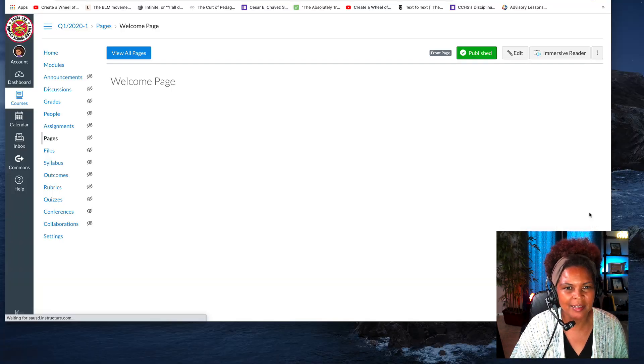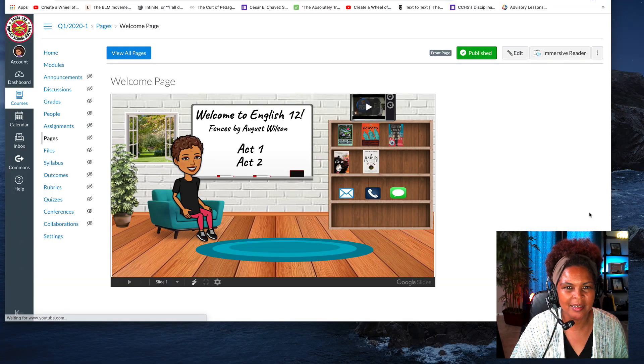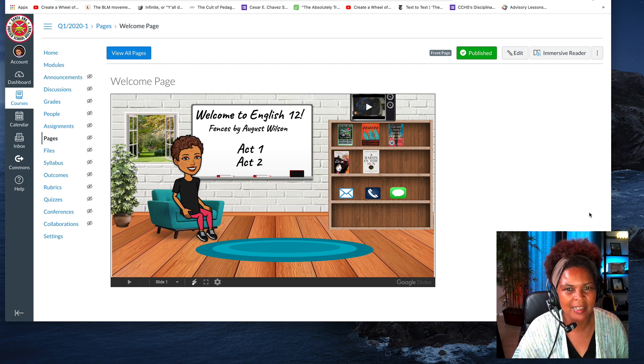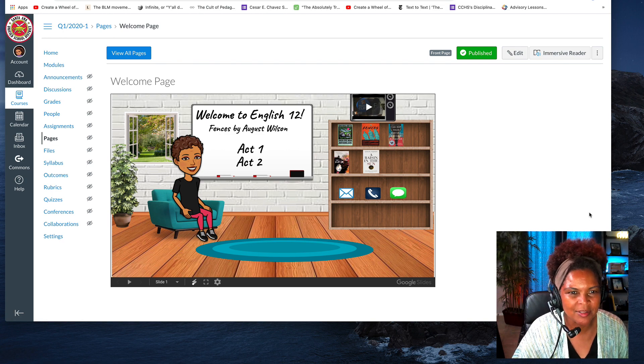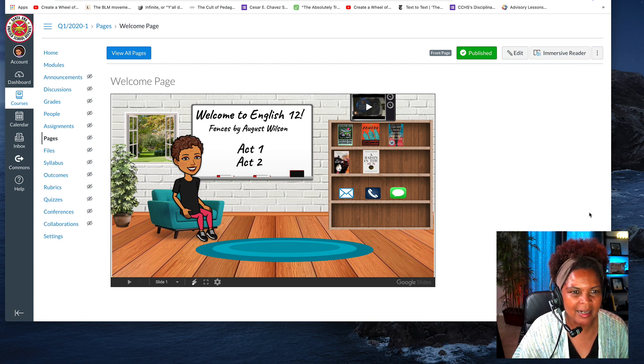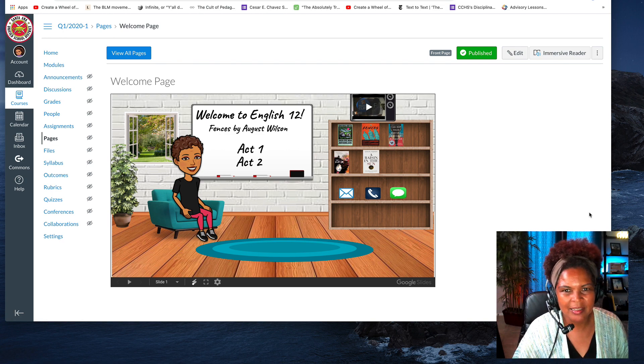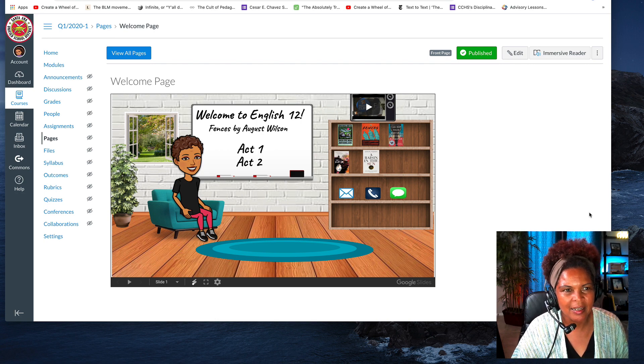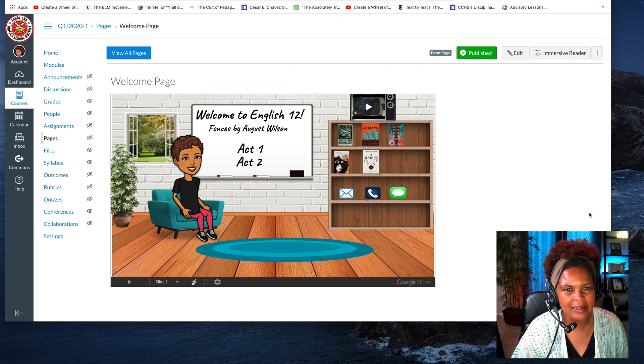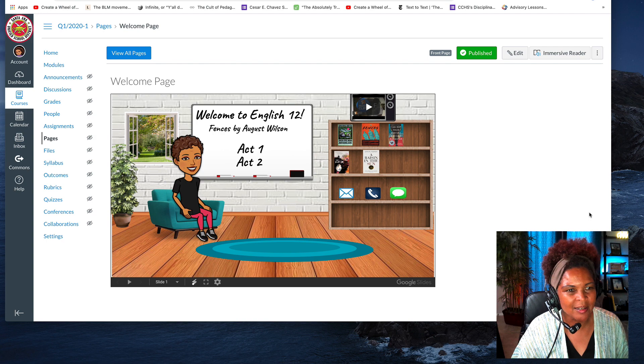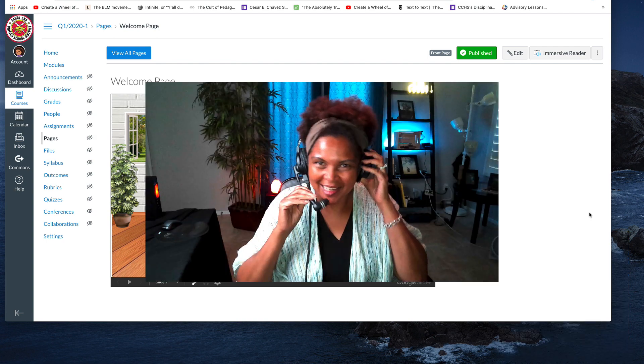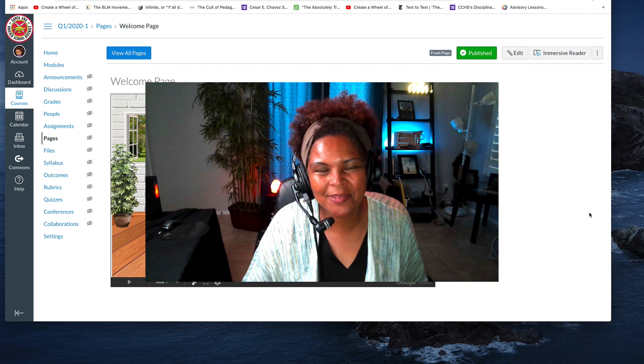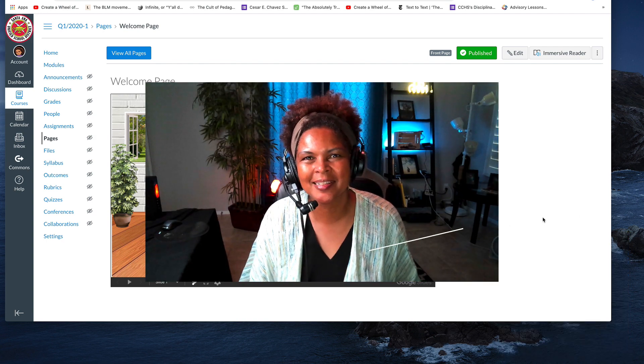And what appears should be your slide. And this is my Bitmoji classroom that I've started for my English 12 class for my district.